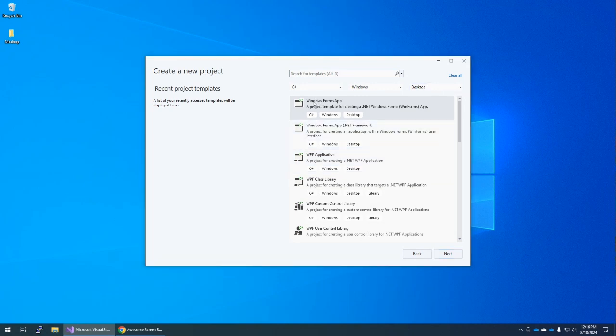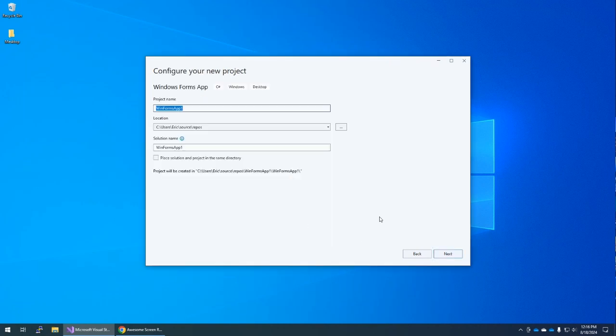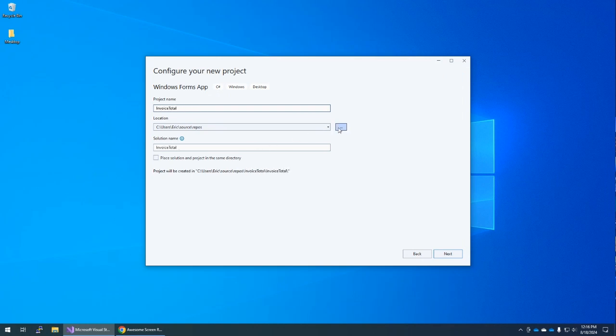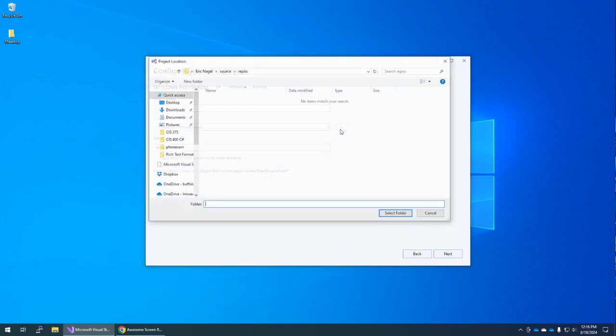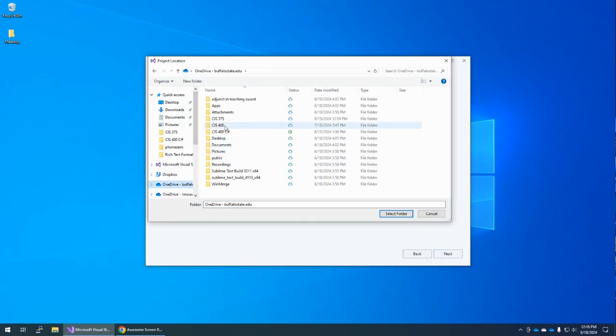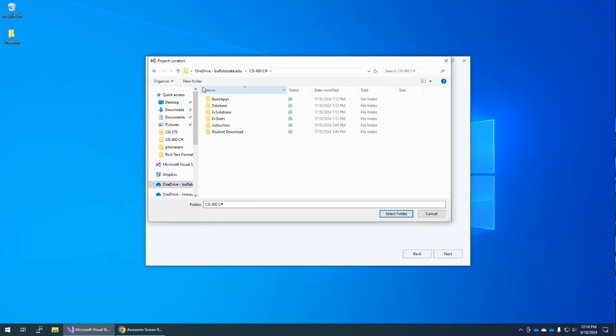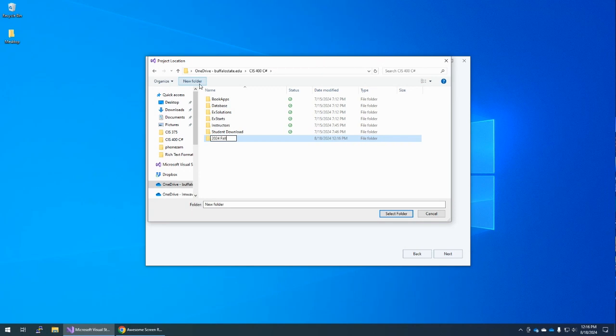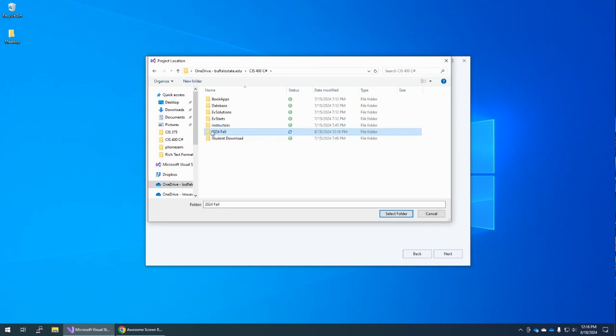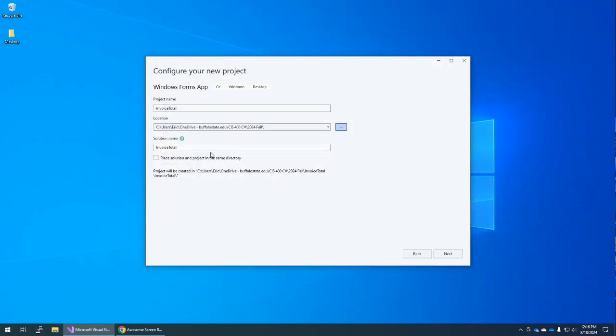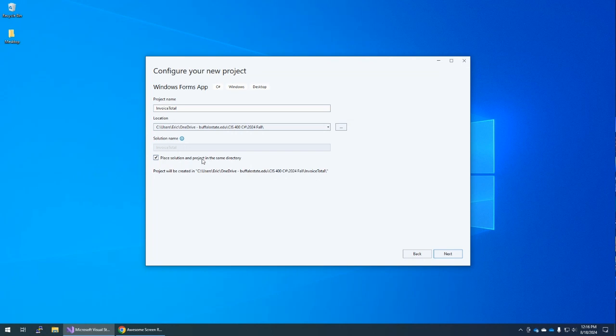We're looking for the Windows Forms app. Again, we're in C-Sharp, so Windows Forms app. Hit Next. We're going to call this Invoice Total, and pick where you want to save this. We're going to place the solution and project in the same directory, because our solution, which contains multiple projects, in this case, our solution only has one project.